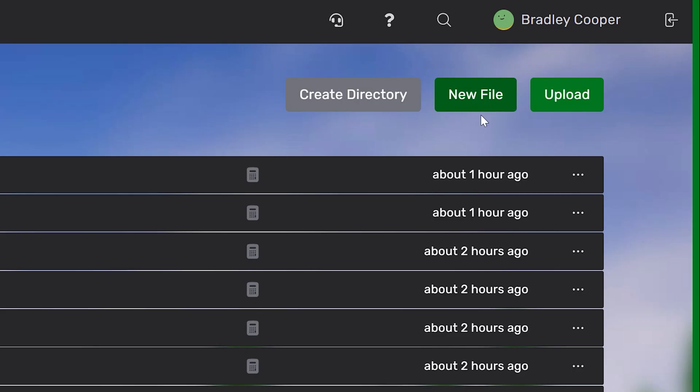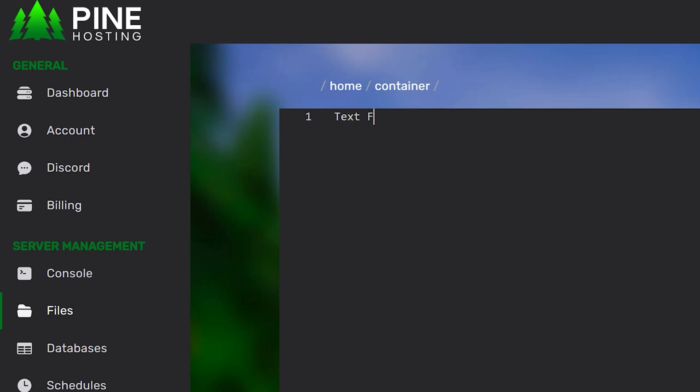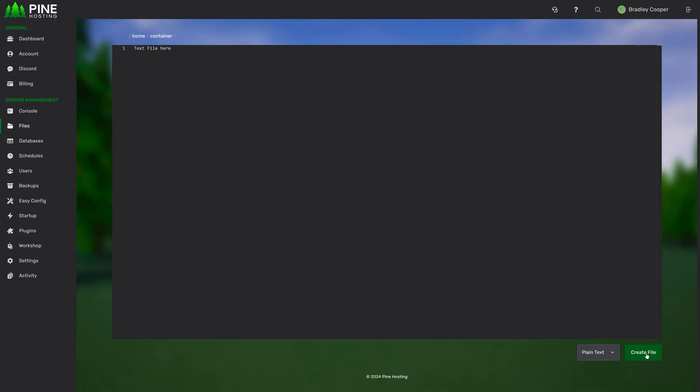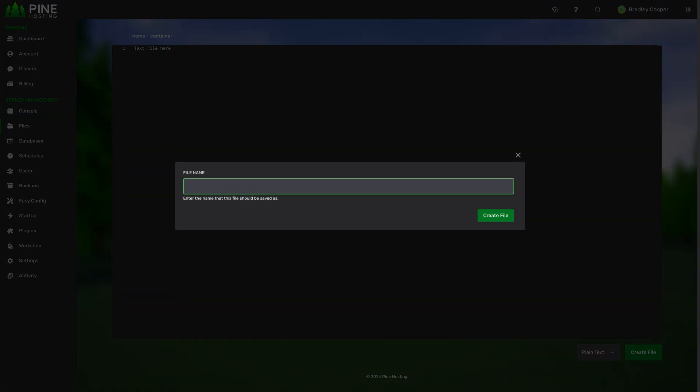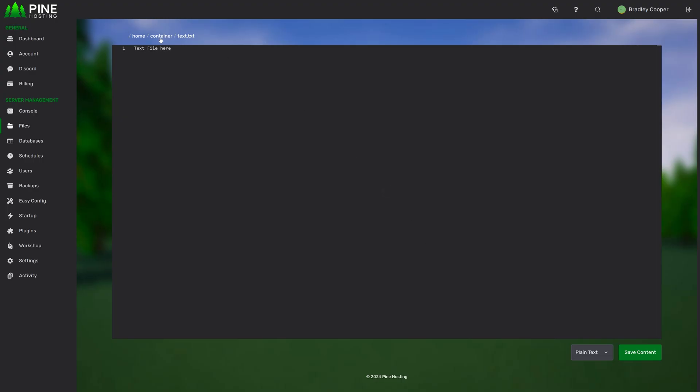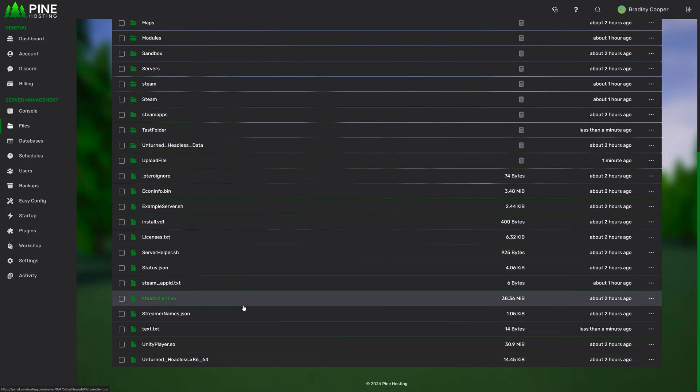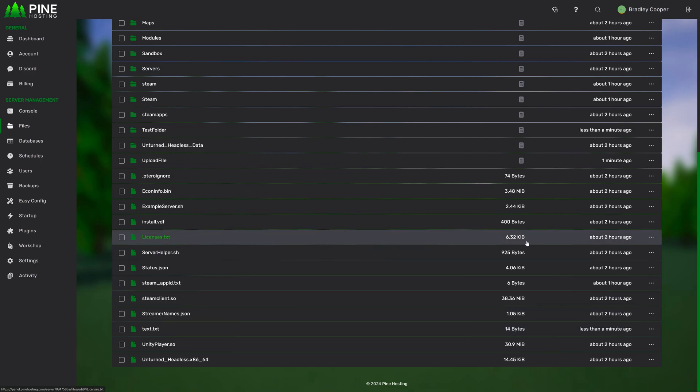You can then also create your own files for whatever reason. If you wanted to create your own text file here, you can just create it and then save it as text.txt. Create file. And then you'll see if we go back to our container, we've got text.txt over here.